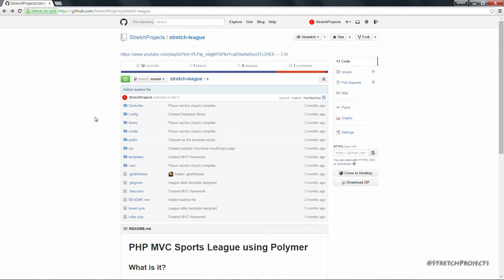In the next video we're going to go ahead and download the Github client and begin to talk about how we can use Github in our projects. So make sure you're subscribed so you don't miss it.